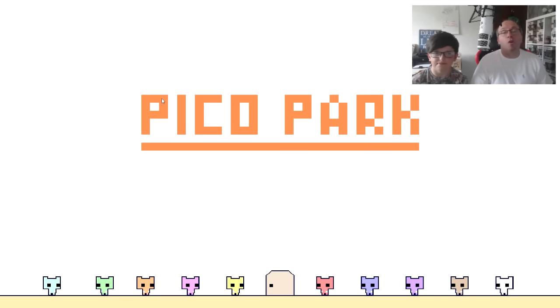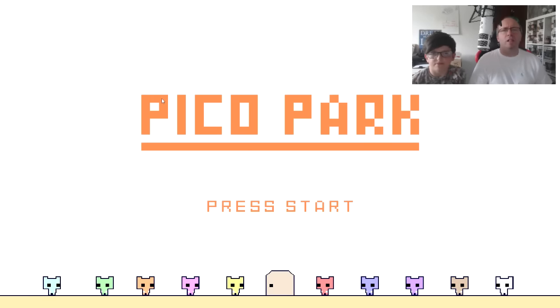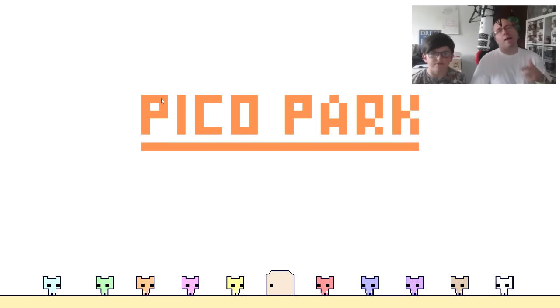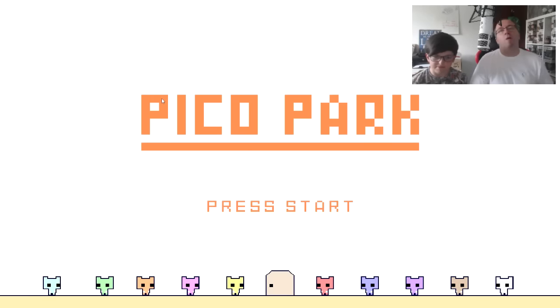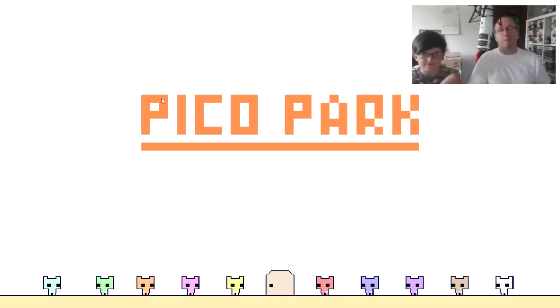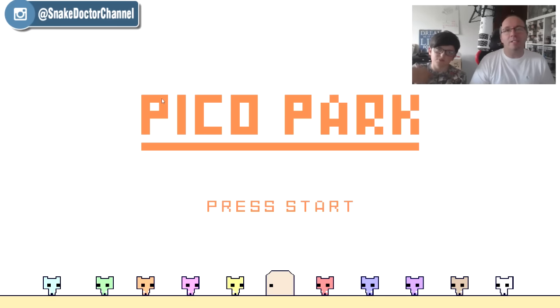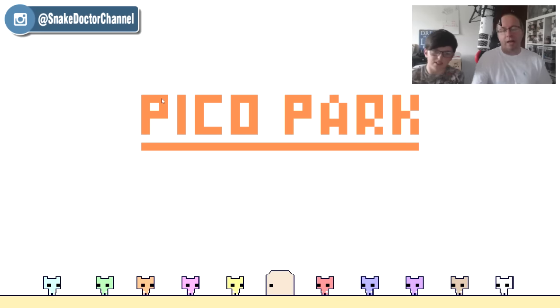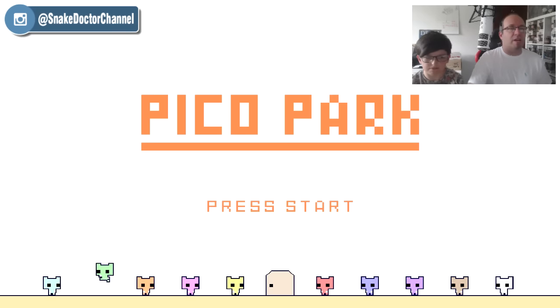Hi guys, Snake Doctor here. Welcome to a little two-player local co-op game with Dr. Creeper. It is Pico Park, as you can see on the screen.